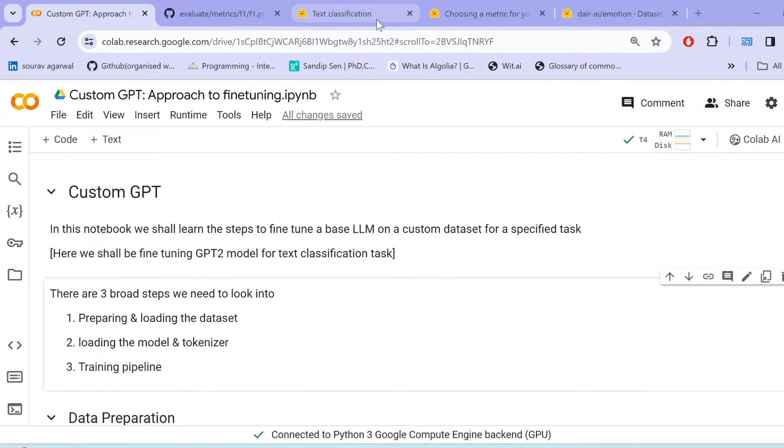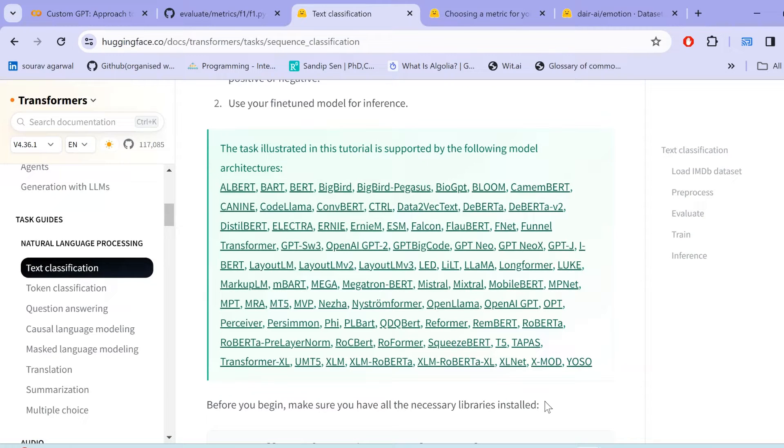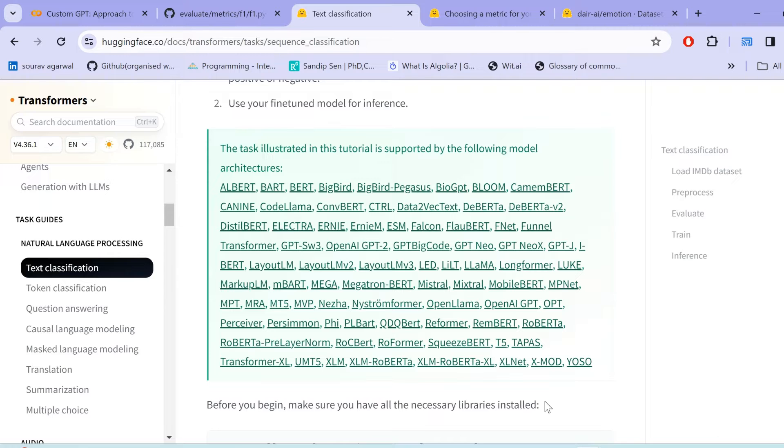Let me show you the list of models on which you can apply the same technique that we are going to discuss in this particular tutorial. So now here we see ALBERT, BART, BIG BERT, BIG BERT PEGASOS, BIOGPD and there are numerous other models including T5 on which you can apply the very well same techniques.